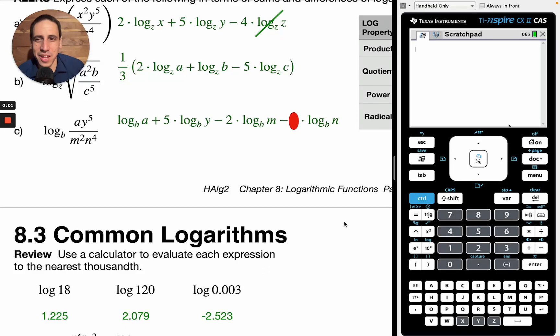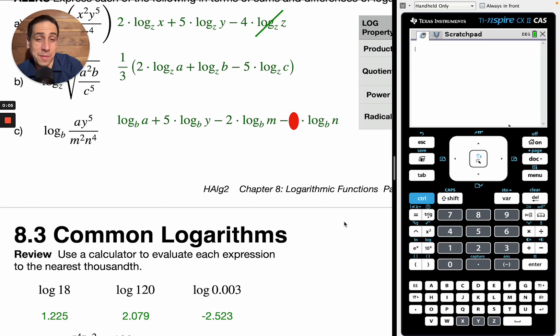Hey everybody, this is section 8.3 Common Logarithms. Your boy Mr. B here, and I'm happy to be here. I'm glad that we've made it this far, and let's jump right into it.